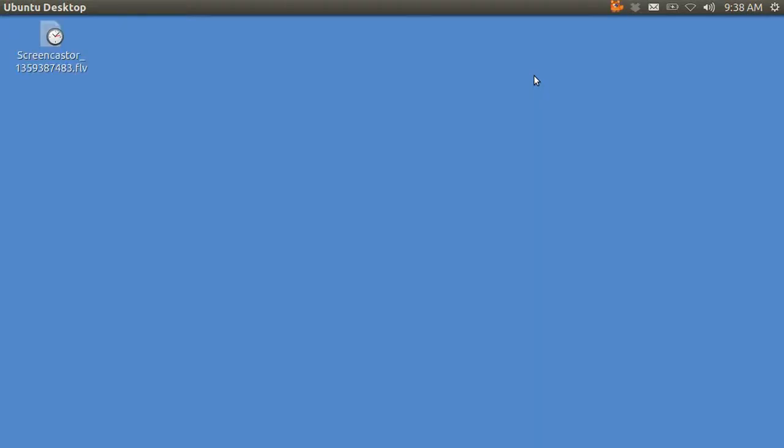Hi, my name is Pop. I'm making a video tutorial in Ubuntu Basics showing how you can edit the history of the command line interpreter.